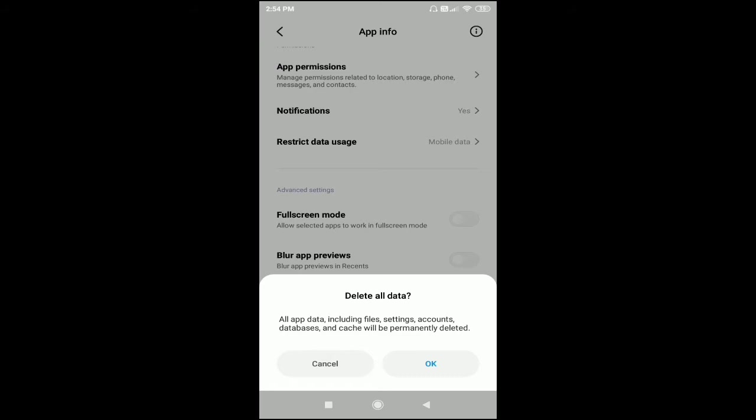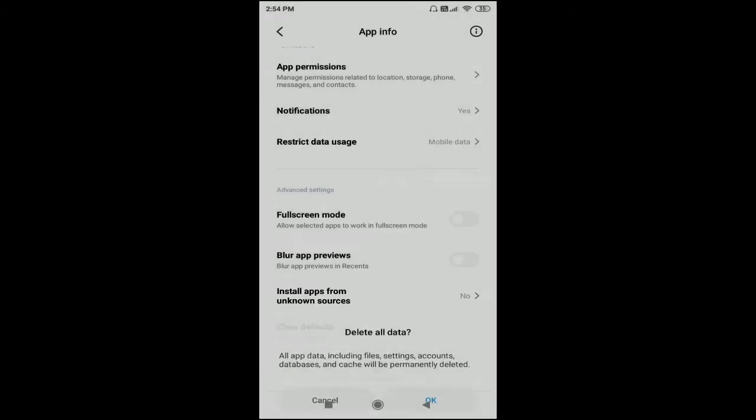As you can see, all app data including files, settings, accounts, database, and cache will be permanently deleted. Just click on the OK button.